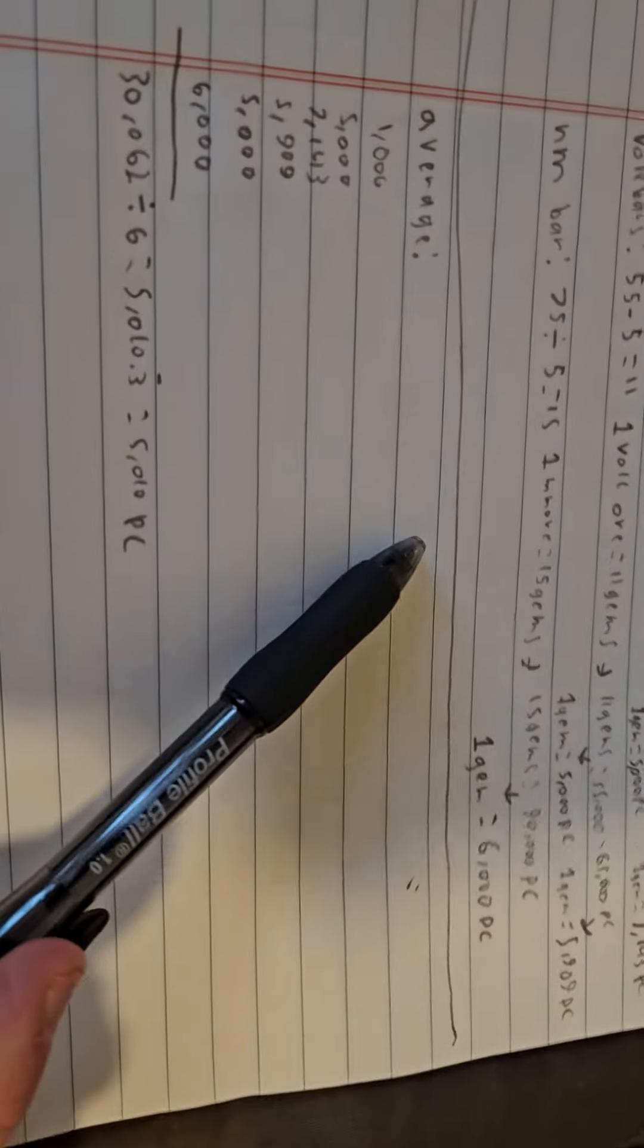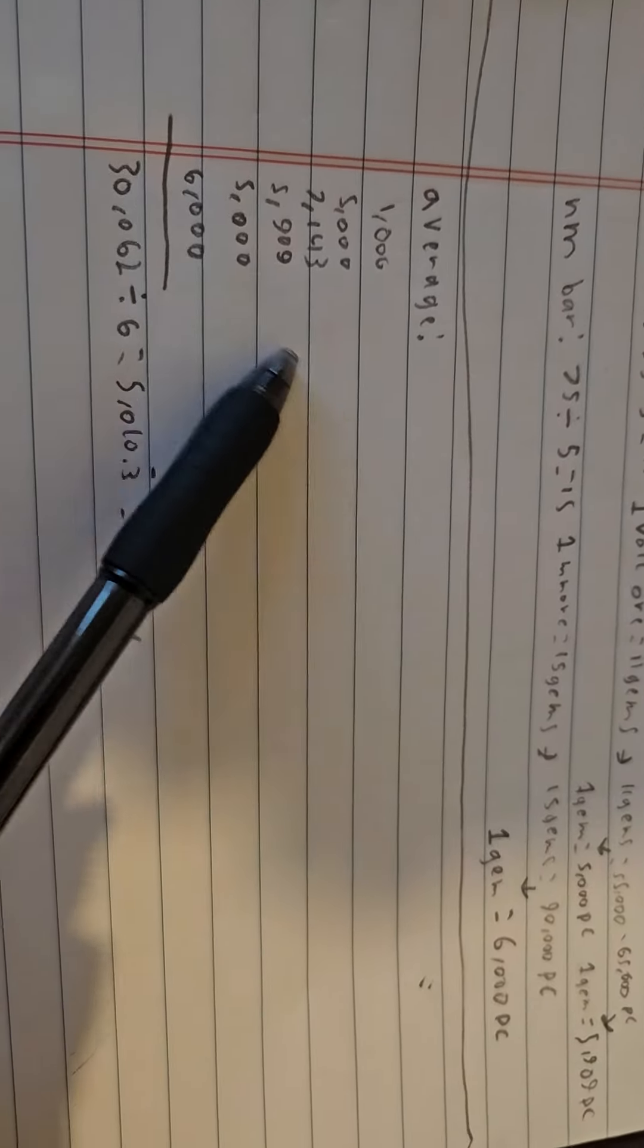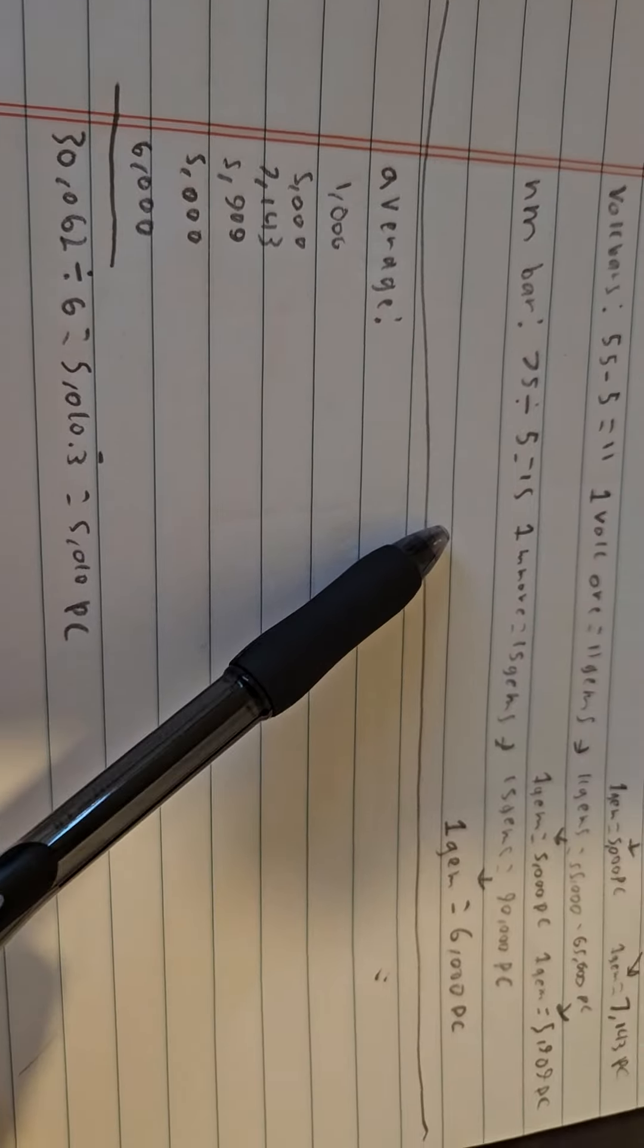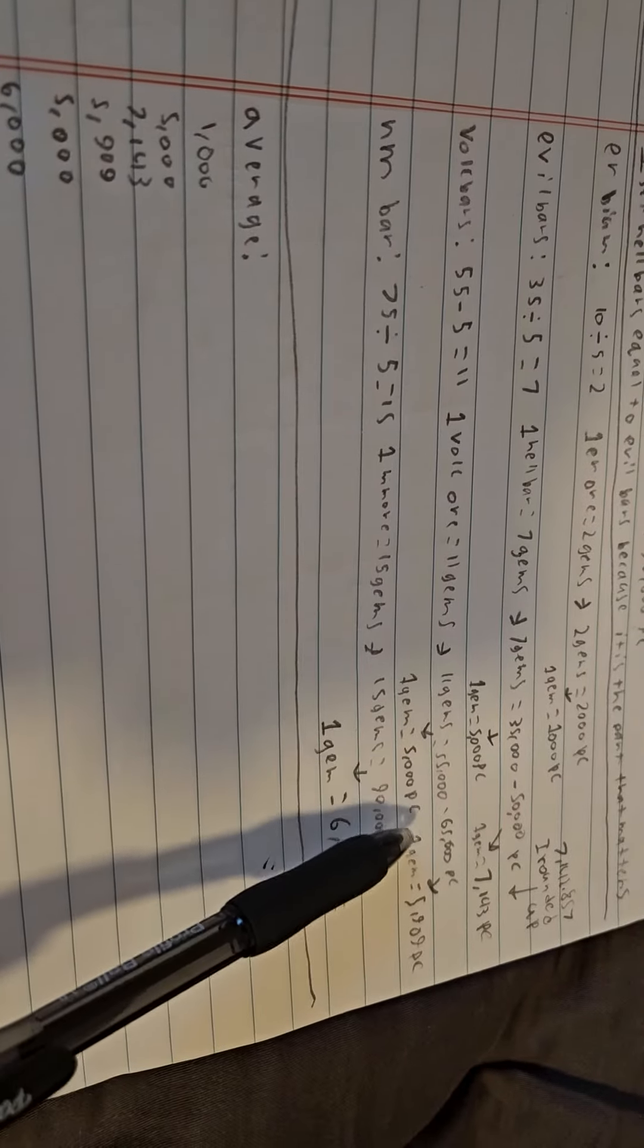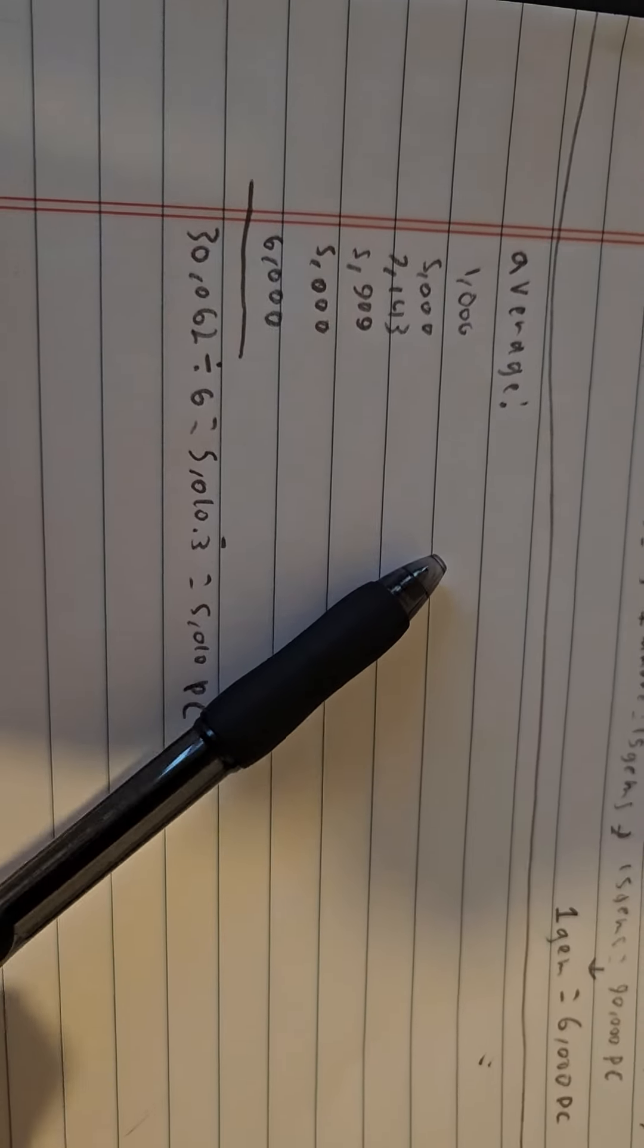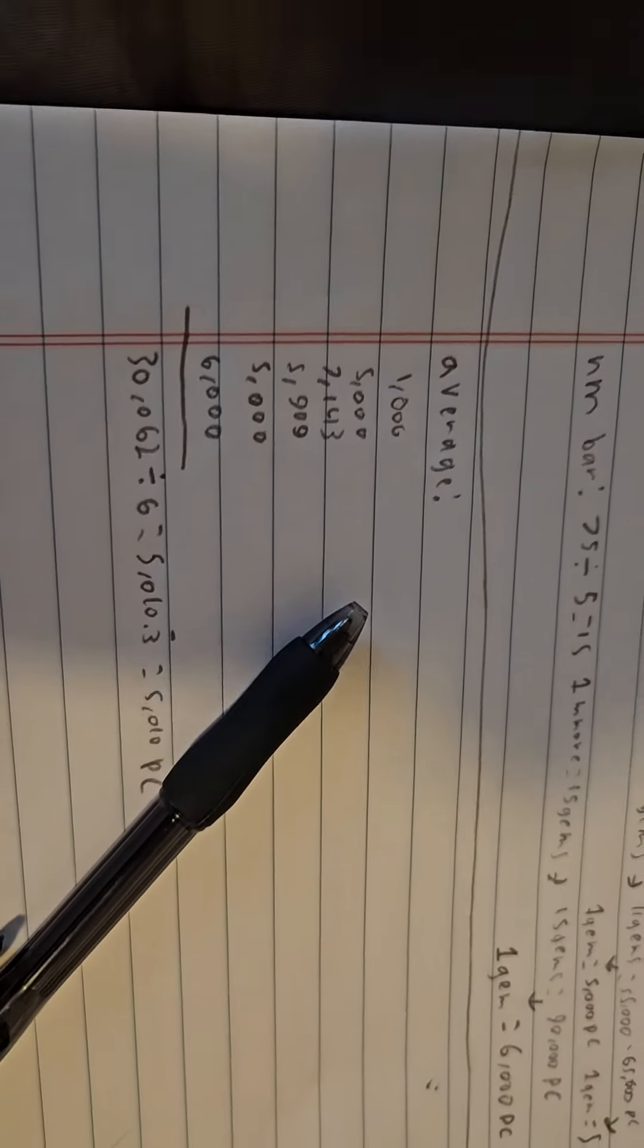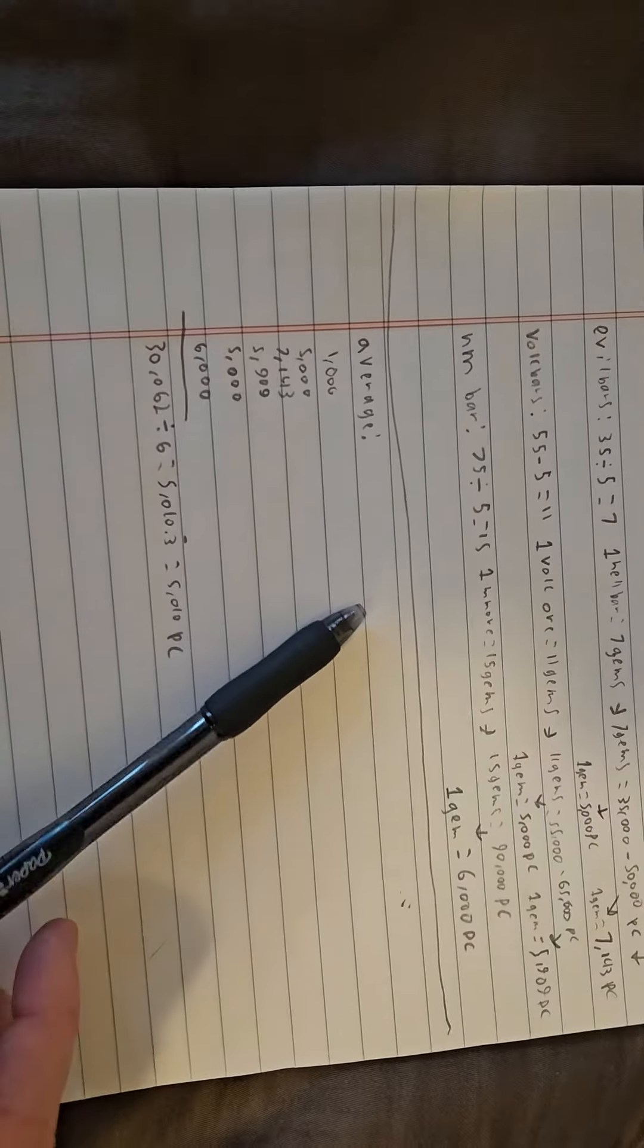So then I averaged it. You know, I added everything up, divided it by 6, because that's how many there are here. And that's including the variables, like here and here, how it's different amounts.